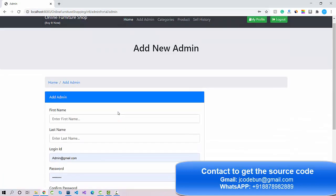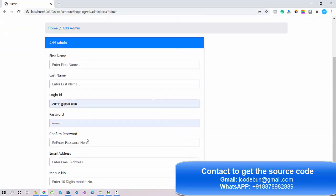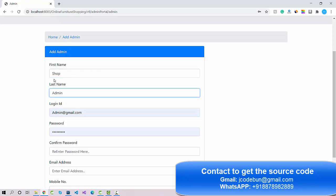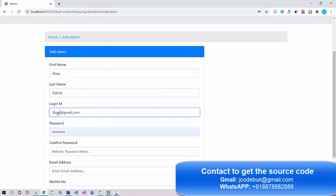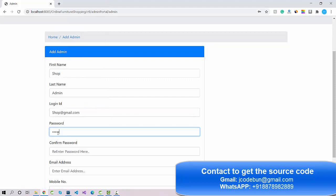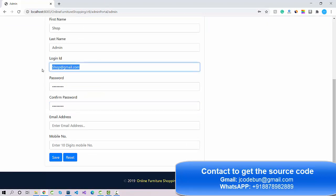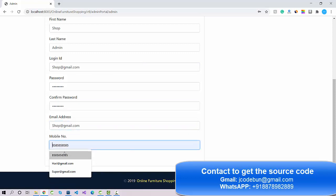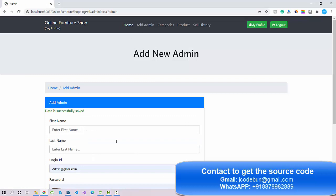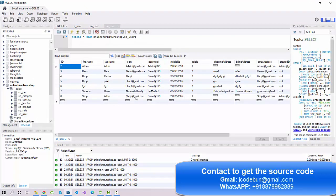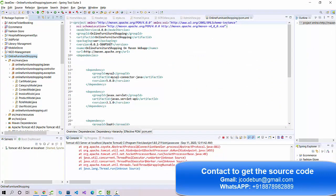As admin, I can add another admin — there can be multiple admins. I'm adding a new admin with the name 'Shop Admin', entering an email ID, a password, and a phone number, then clicking Save. The data is saved successfully. Checking the database, you can see a new record inserted with role ID 1, meaning this user can also perform admin operations.